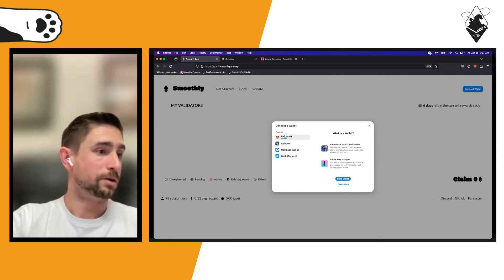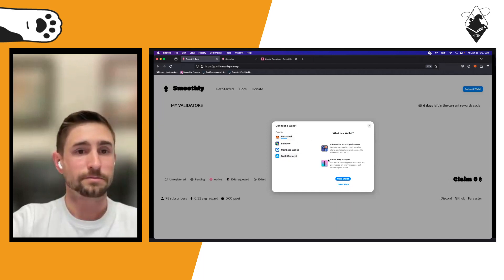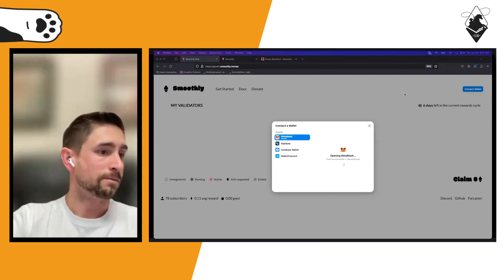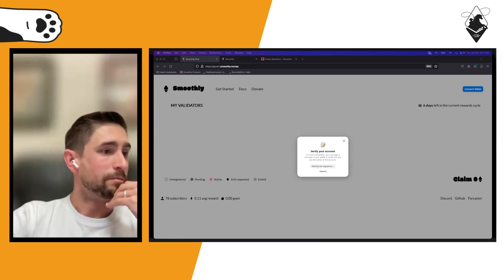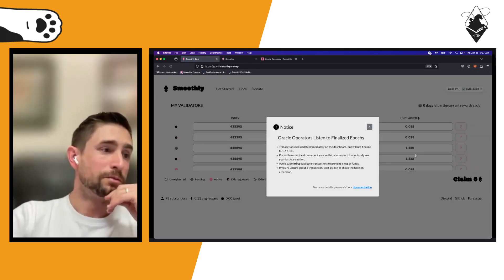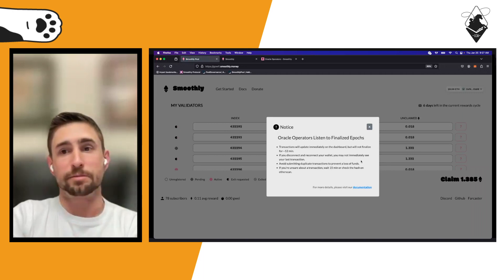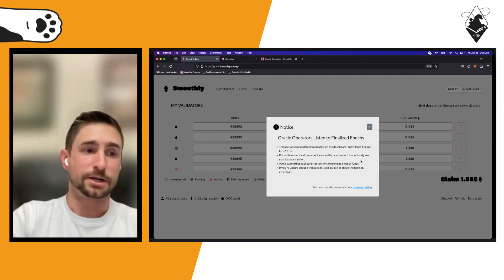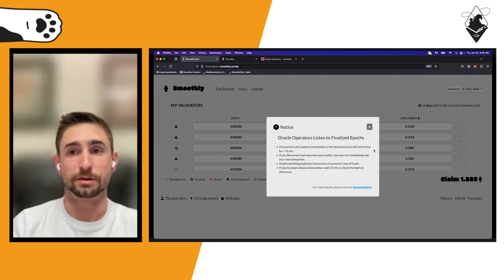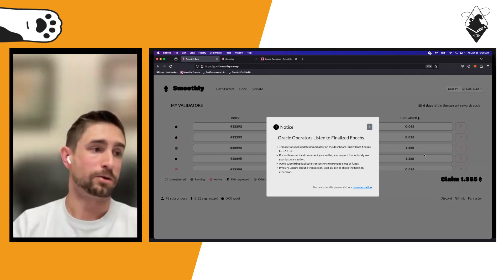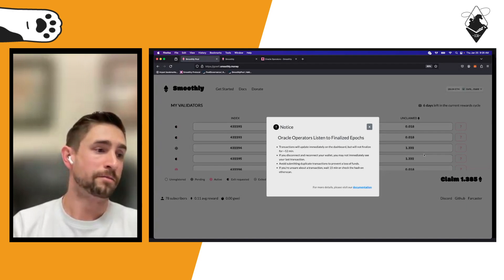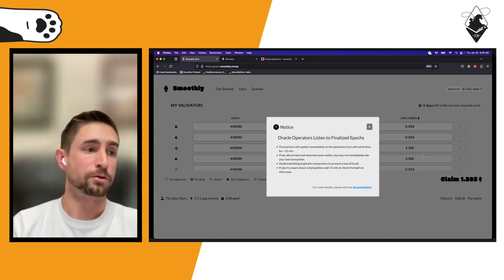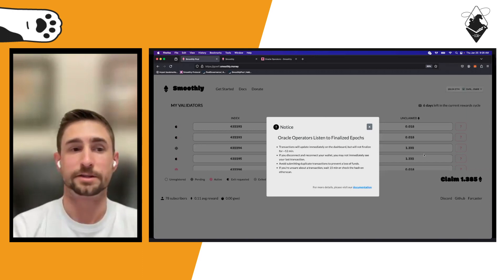In this case I'm going to connect my deposit address. Worth mentioning: all oracle operators listen to finalized epochs. When you submit a transaction it gets picked up in the execution layer immediately, but oracle operators don't pick it up for about 12 minutes. If you disconnect and reconnect your wallet you might not see the last transaction, so it's best to check the hash on Etherscan or wait 15 minutes for that epoch to finalize.